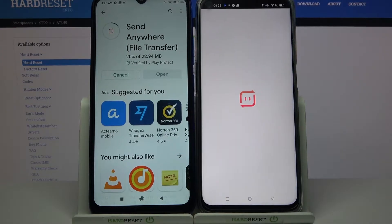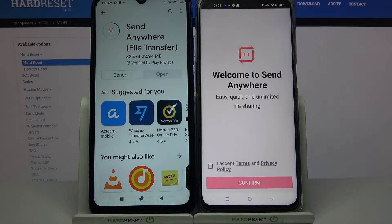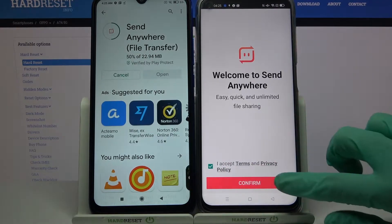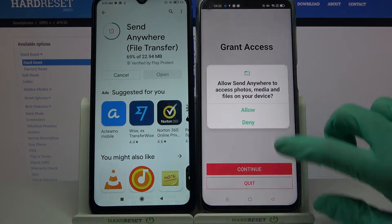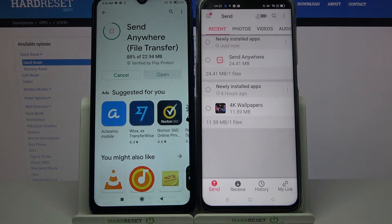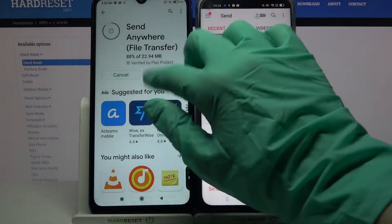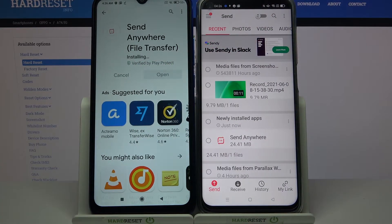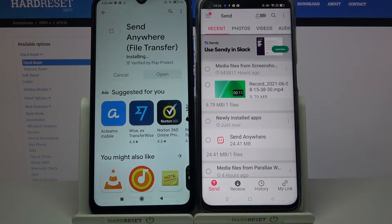Now we can open it. Choose 'I accept', then confirm, continue and allow. Now we need to wait for this one to download and after that repeat all of those actions.